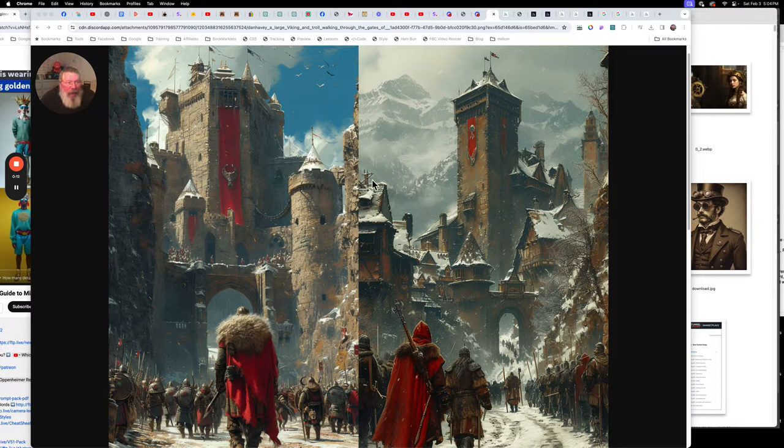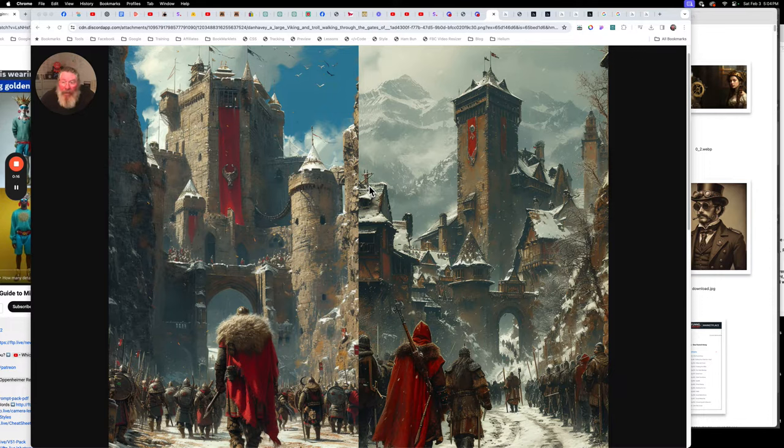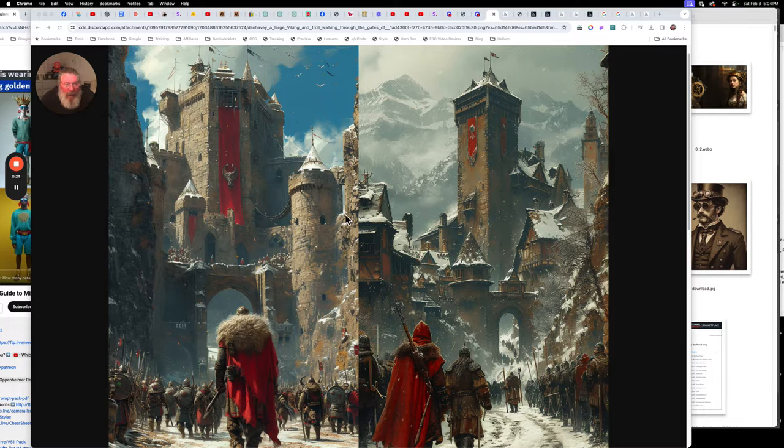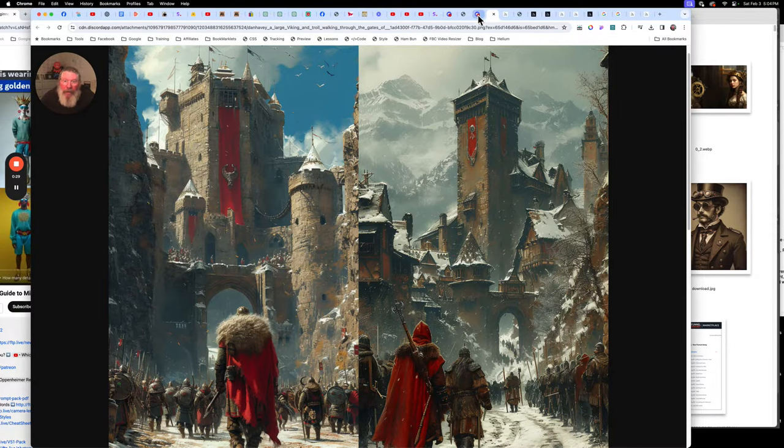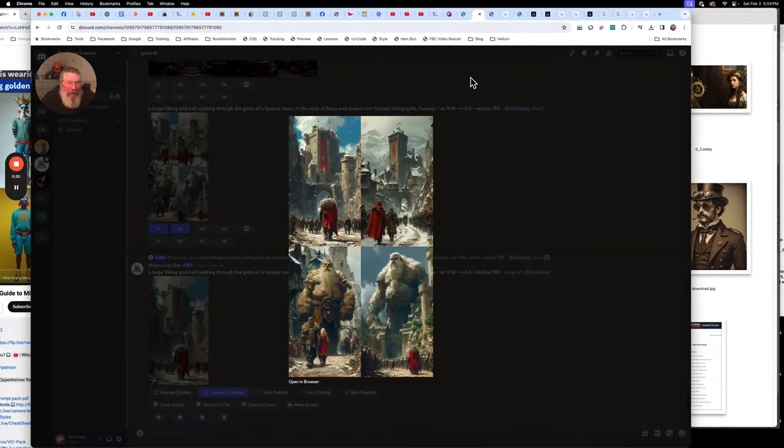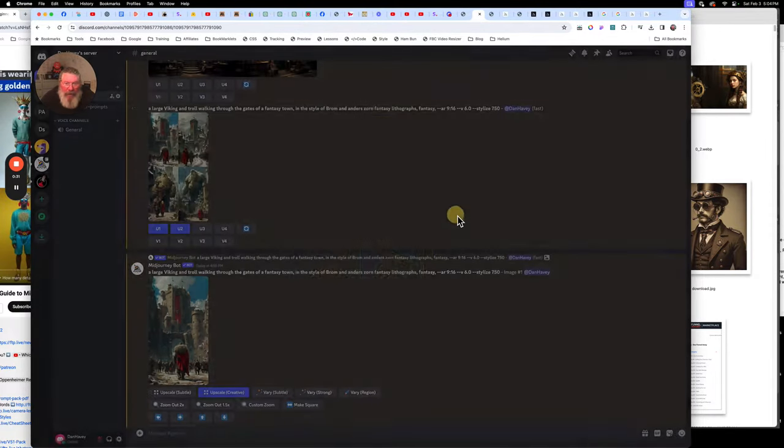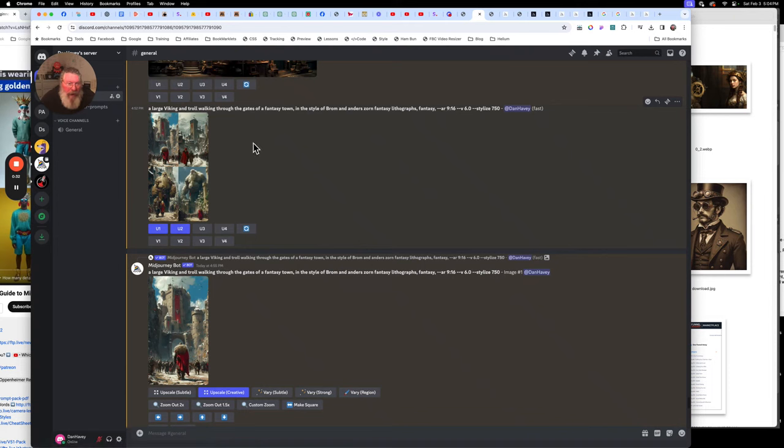So what I'm going to do is drop both of them into Photoshop and do the generative expand, but then I'm also going to do the panning inside of Mid Journey to make the picture bigger and see which ones of these are better images.